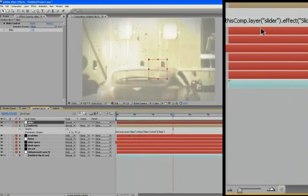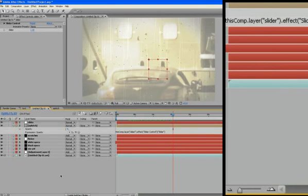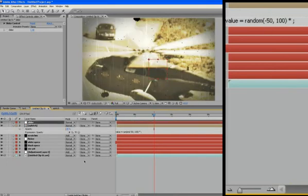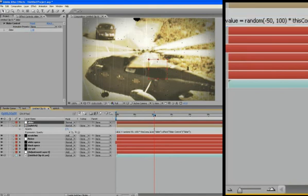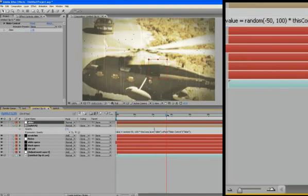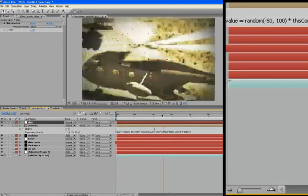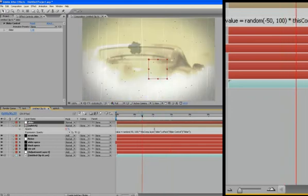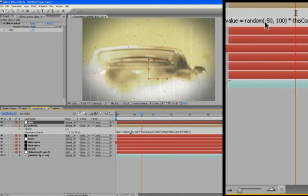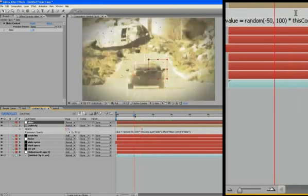Oh, what happened there? Oh, somehow I erased it, there we go. Okay, let's try it again, there we go. So the opacity is at one, one times the random value is whatever that random value is.